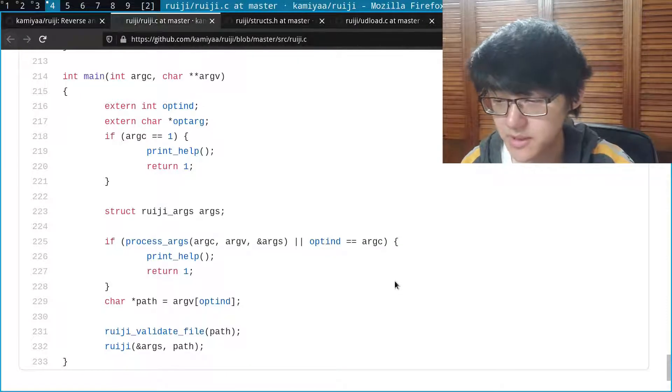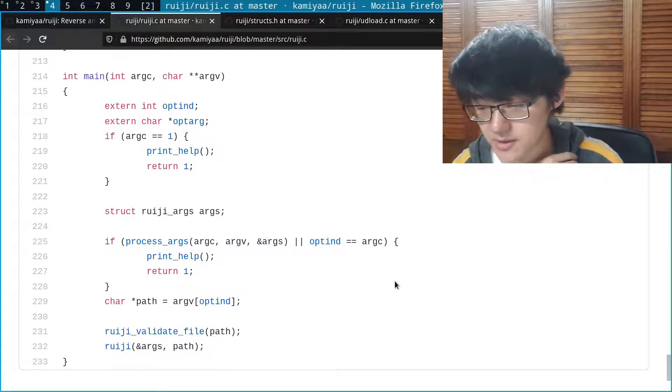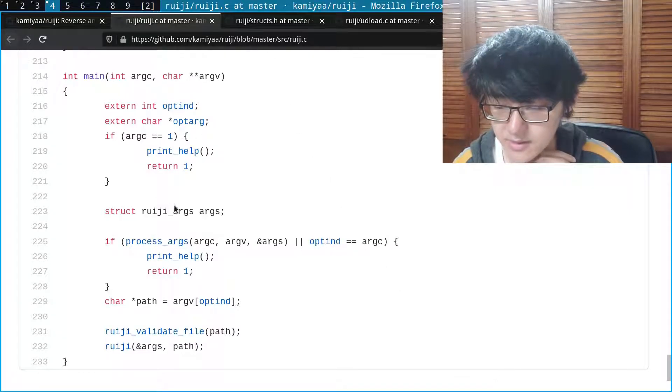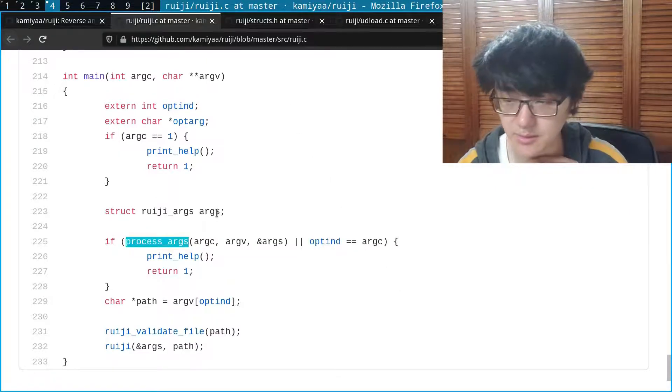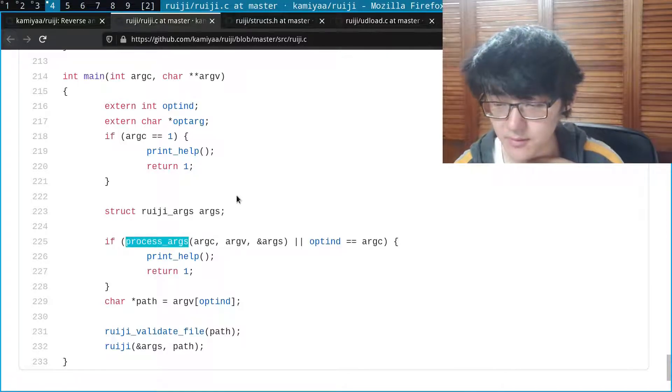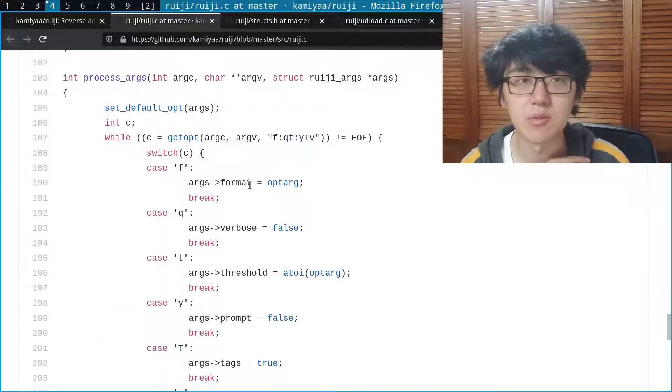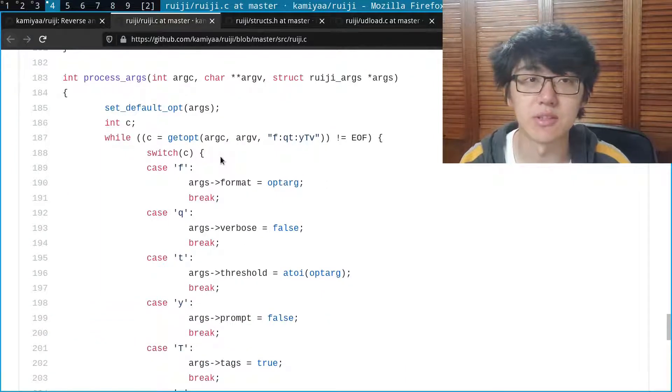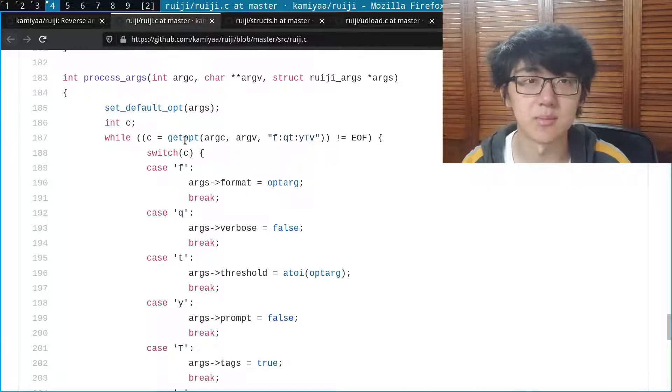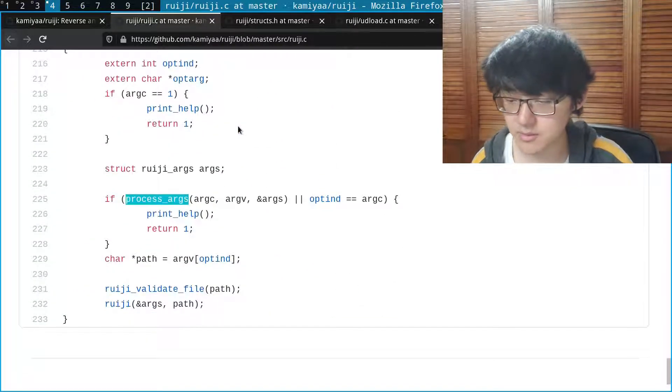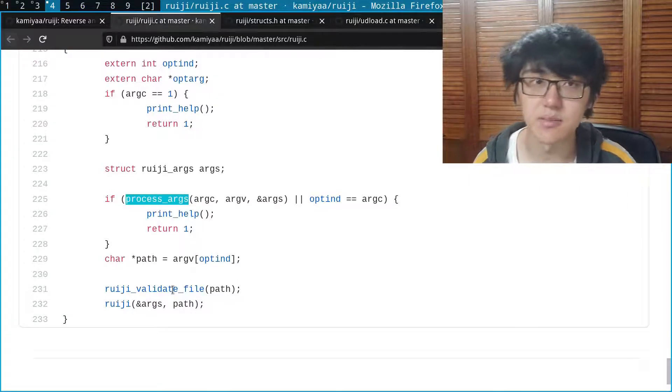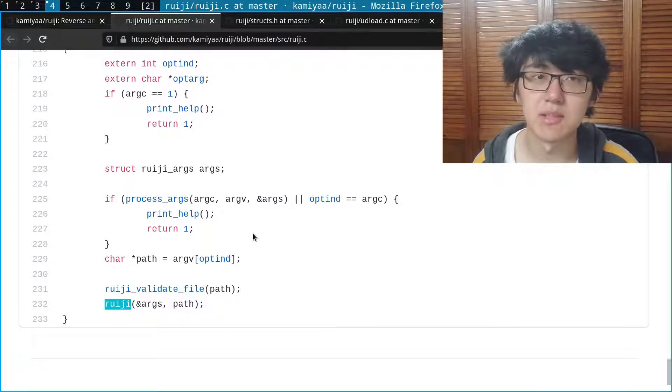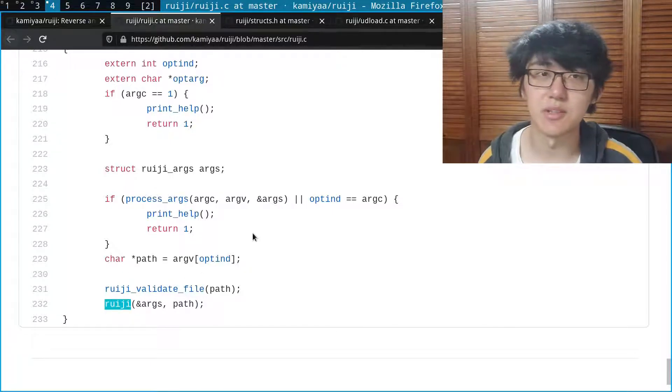Now let's take a look at the code base. We start off with our main function. Inside our main function I created a function called process_args that processes the command line arguments. This is one of the few parts where I actually came back and changed. I don't remember what I was using before, but after taking a systems programming course in second year I came back and changed the command line parsing to use getopt. After processing the arguments we validate the file to make sure that it's within eight megabytes so iqdb can actually process it. Then we run the reiji function which is where the majority of the code is.